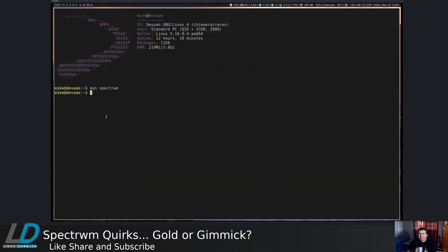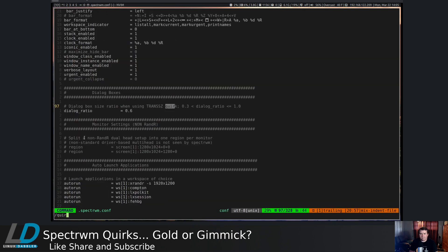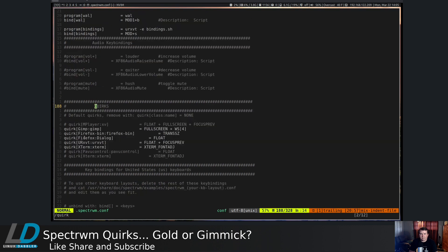So let's close out of this. And let's say we wanted to actually have GIMP open up on workspace 4. So let's vim .spectrwm.conf. And let's search for quirk.